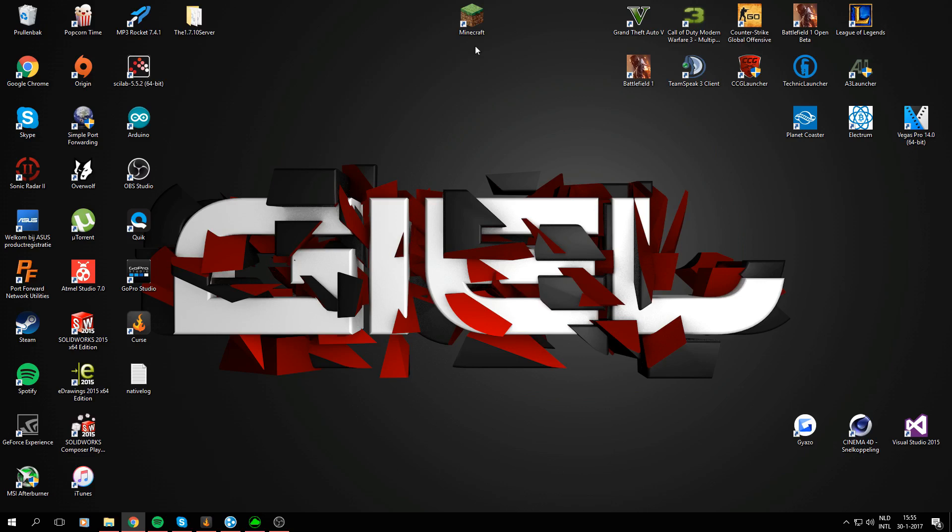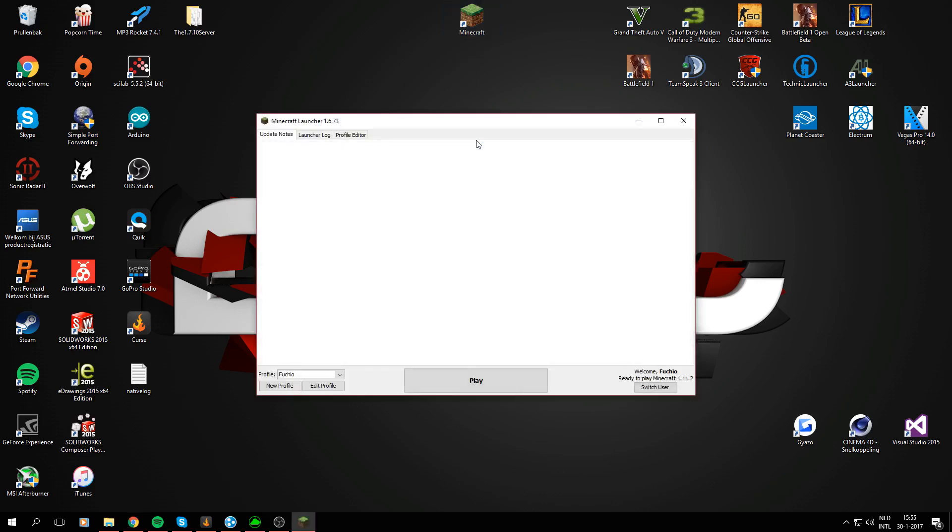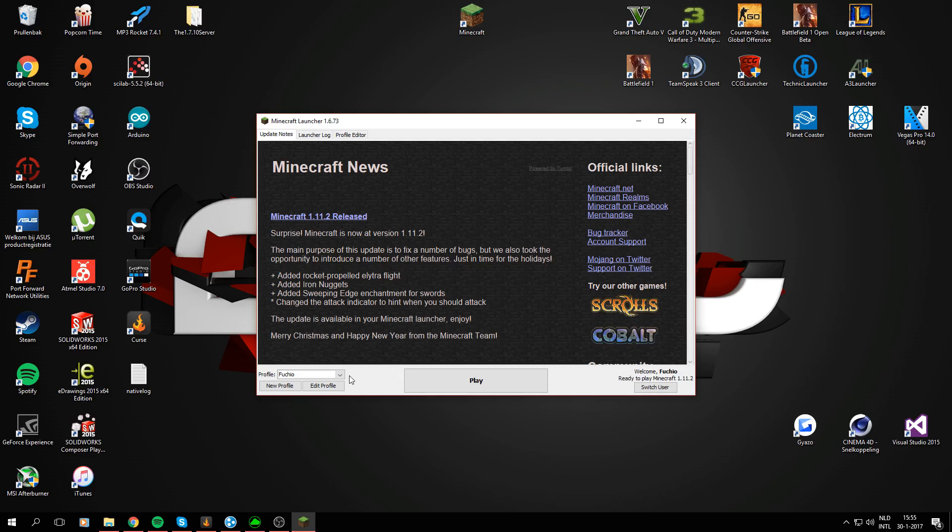Let's just open Minecraft. I'm gonna show you there's no Forge profile. The Forge profile is the profile we're gonna use to install the mod. So now it says 1.11.2, the newest version and just my normal profile, which we don't need.